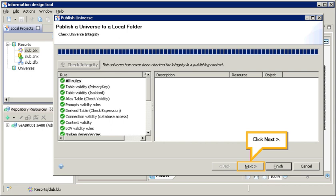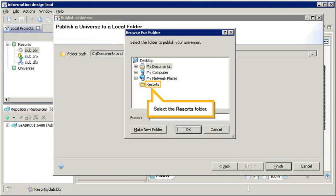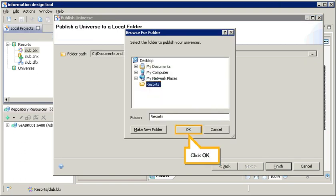Click Next. Select the local folder to which you wish to publish the universe. Click Browse. Select the Resorts folder. Click OK.